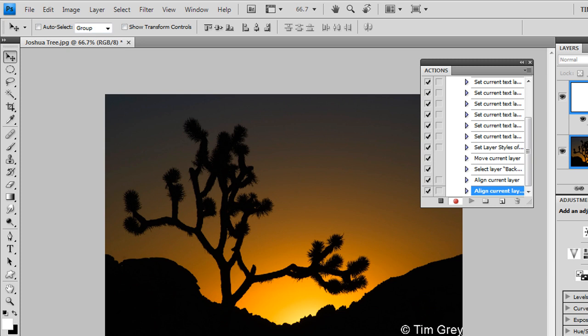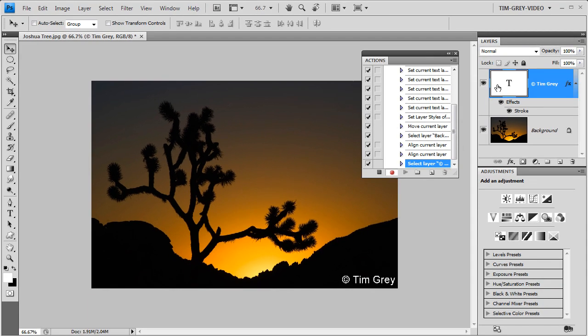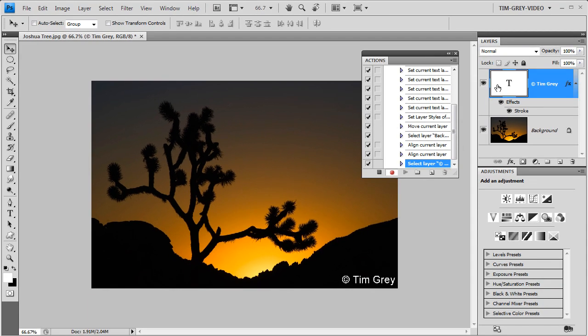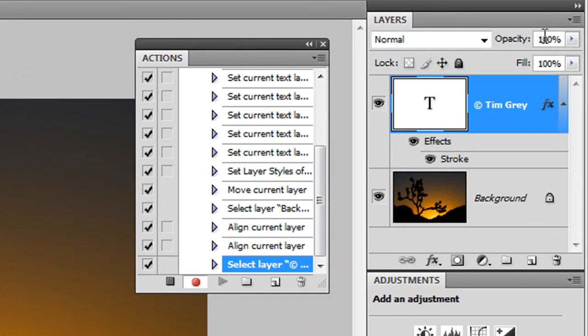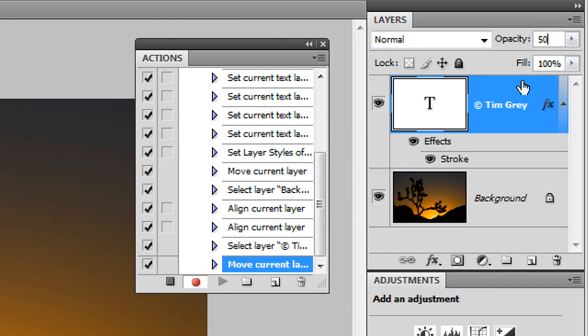I don't want it right up against the edge of the image though, so I'll click on just the text layer, and then with the Move tool still active, I'll hold the Shift key and press the left arrow once and up arrow once to nudge the text away from the edge of the image. To de-emphasize the text a little bit, I'll also reduce the opacity in the top right corner of the options bar to about 50%.